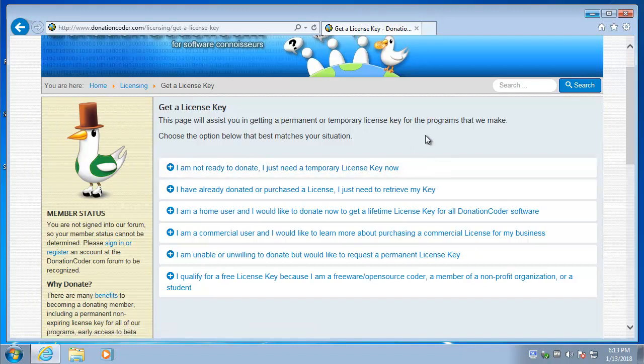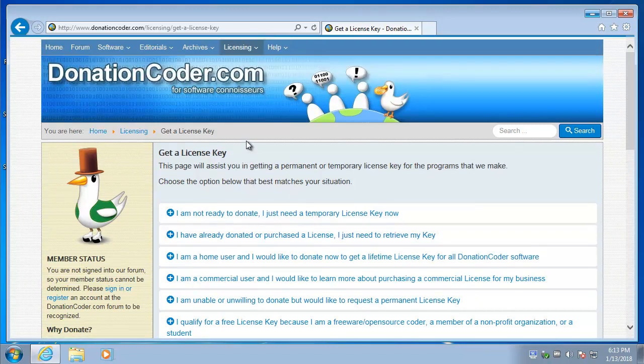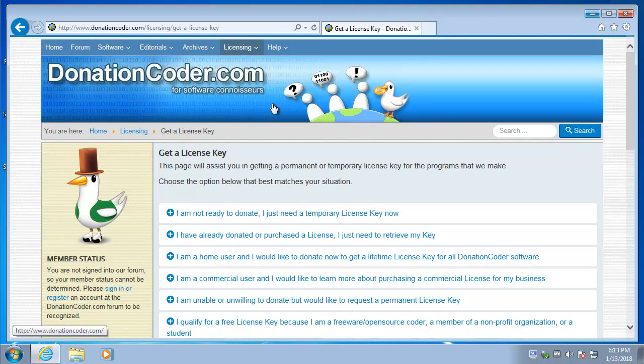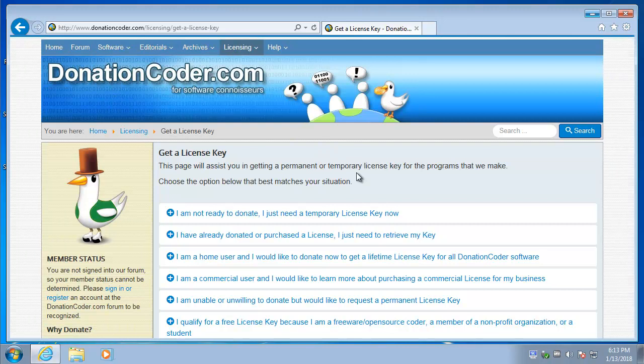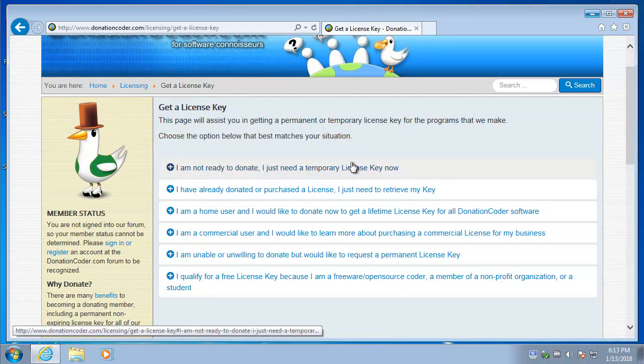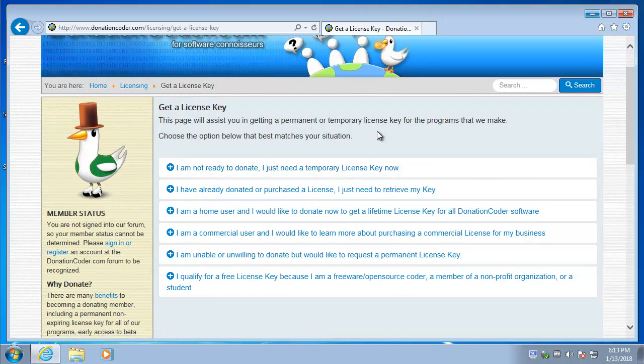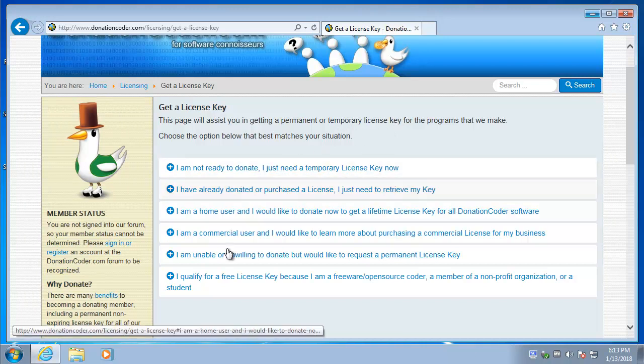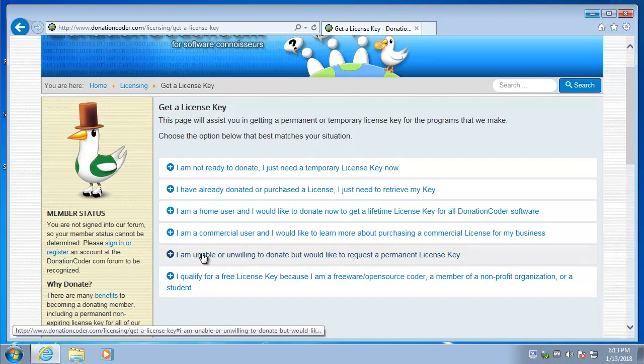Now, let's say you've considered what we do. That's all we really ask, that you look around. We've been doing this for 10 years. No ads on our website, no bundled software, no toolbars, nothing. So, if you do like what we do, please donate. If you don't want to donate, or you can't donate, or it's not practical for you to donate, that's fine. Just click this option here. I'm unwilling or unable to donate.